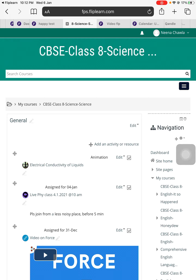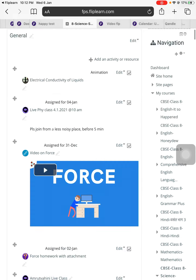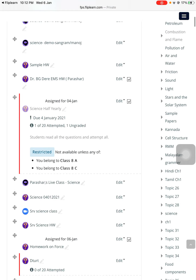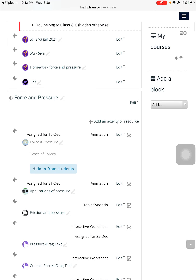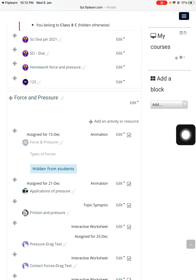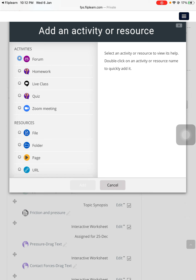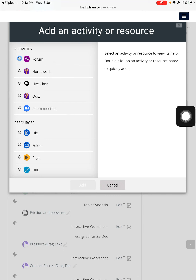For example, I want to create a test in a subtopic today, which is force and pressure. So I'll find the button called 'Add an activity or resource' and press it. Once I press this button, you can see a list showing what to do. Now since I want to create a test, it is called a quiz on the Fliplen application.